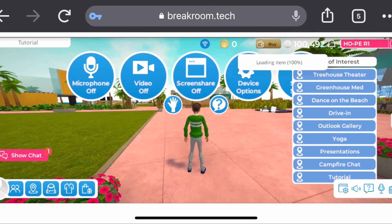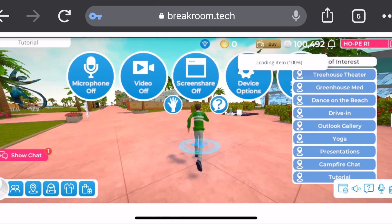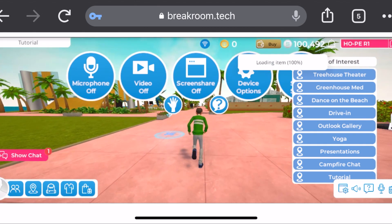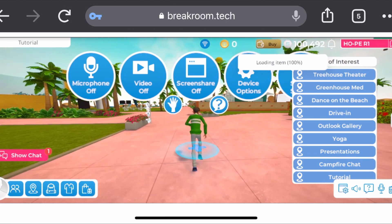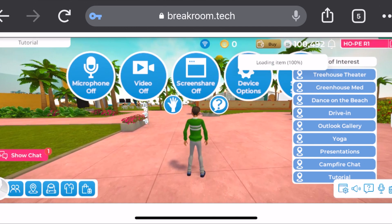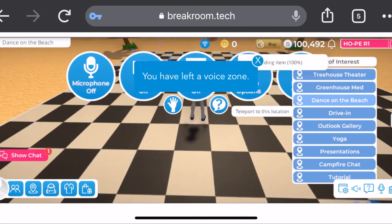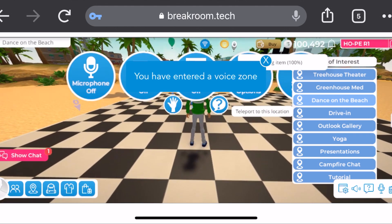Now you're in the world and you can click on various spots to walk or run to — that's how you move around on your phone. If you want to transition or go to another area, like normally on Mondays we'll meet on the beach for our group meeting, you click on the 'Dance on the Beach' location and that'll let you teleport there.